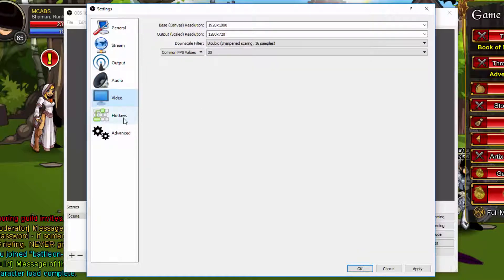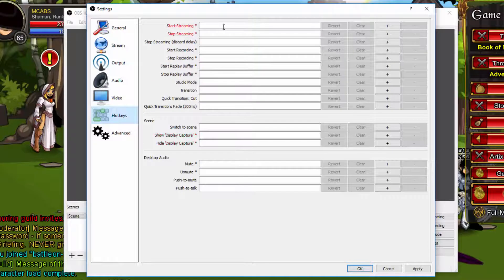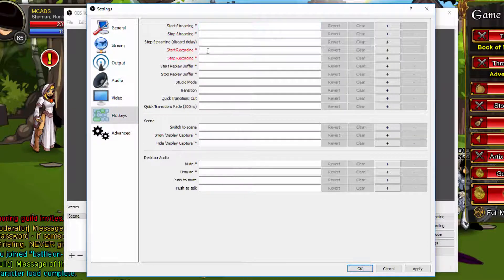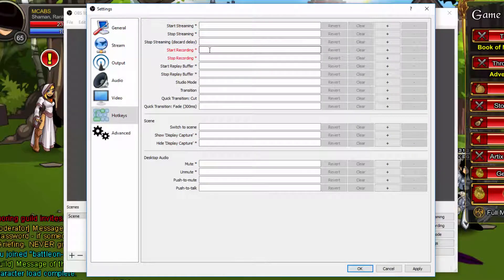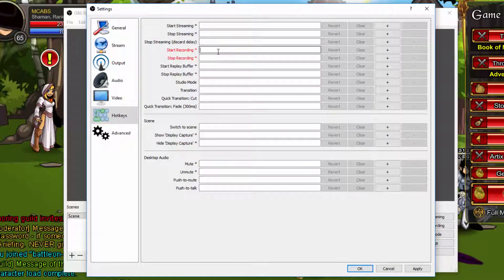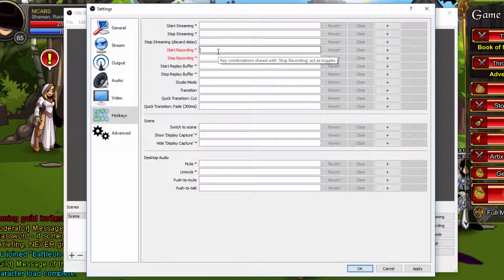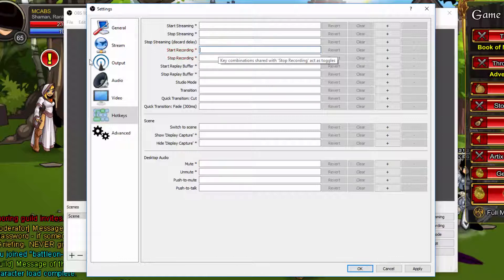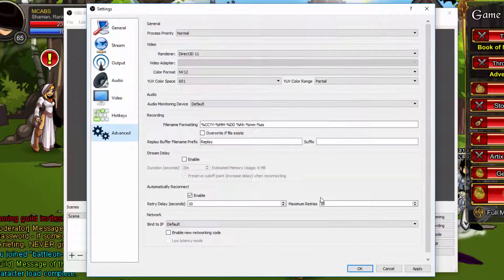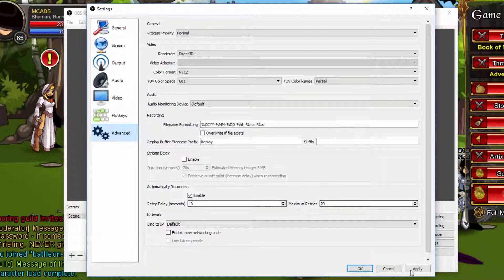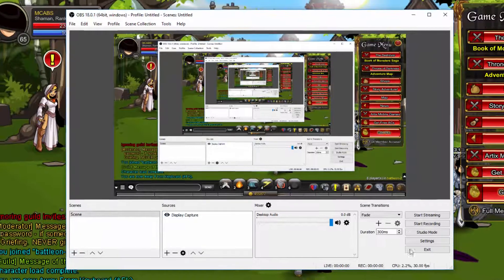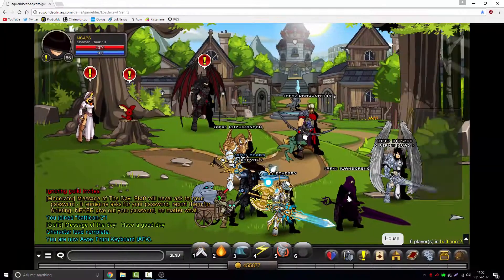Hotkeys, you can change. You literally just click on the box and type in or just click a button on your keyboard to whatever you want the hotkey to be. Advanced, you guys don't really change anything here. This is all fine. Once you've done that, you're all set.